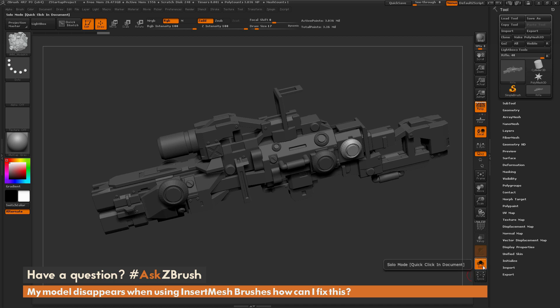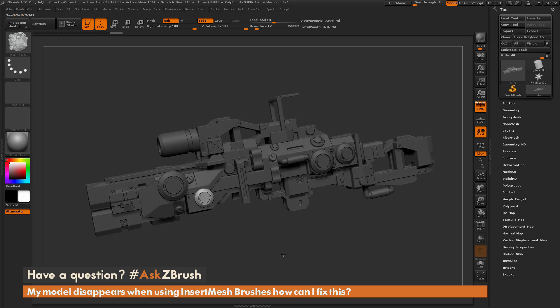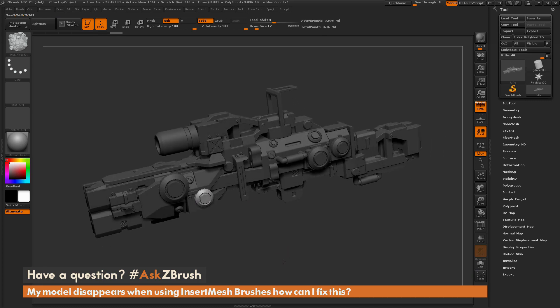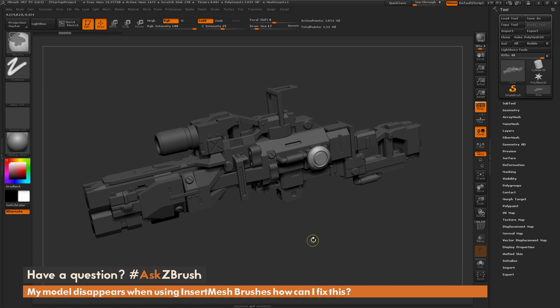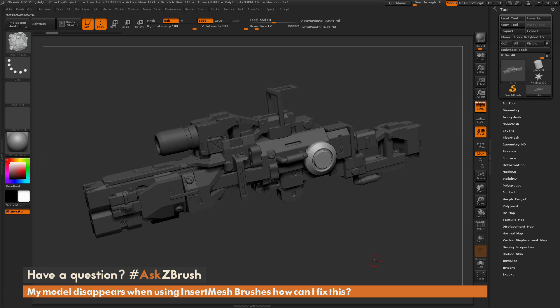If you do have Solo active, just turn it off, and then the next time you draw out your Insert Mesh shape, you should be able to see your model and also the part as you draw it out. If you have any other questions related to ZBrush pipelines or processes, please use the hashtag AskZBrush on Twitter. Happy ZBrushing!